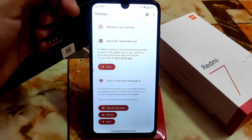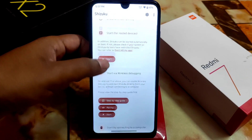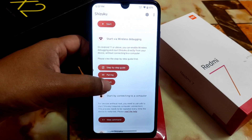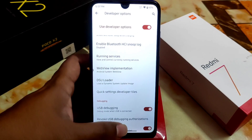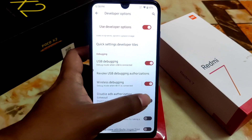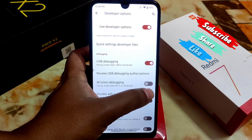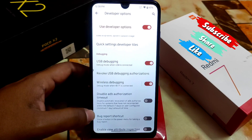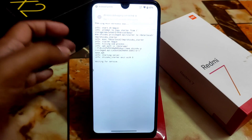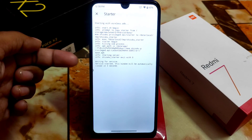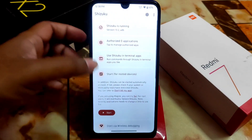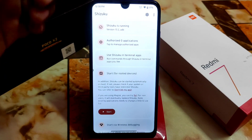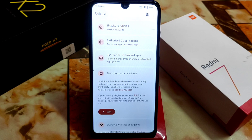Check that Shizuku is not running yet, then click Start. Go to Developer Options and go to Wireless Debugging — just enable and disable it again. Get back, and it will be done. It counts down and closes in three seconds. Check — Shizuku is running! This is the simplest way to enable Shizuku on your device.